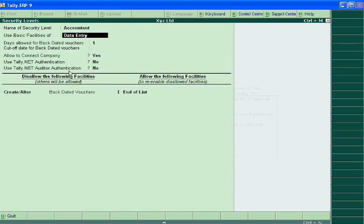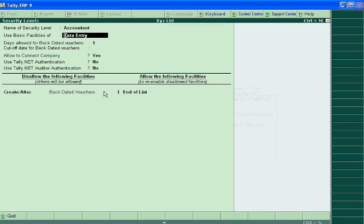Dear student, it means after selecting this, your accountant cannot change the backdated voucher entries by going to daybook.